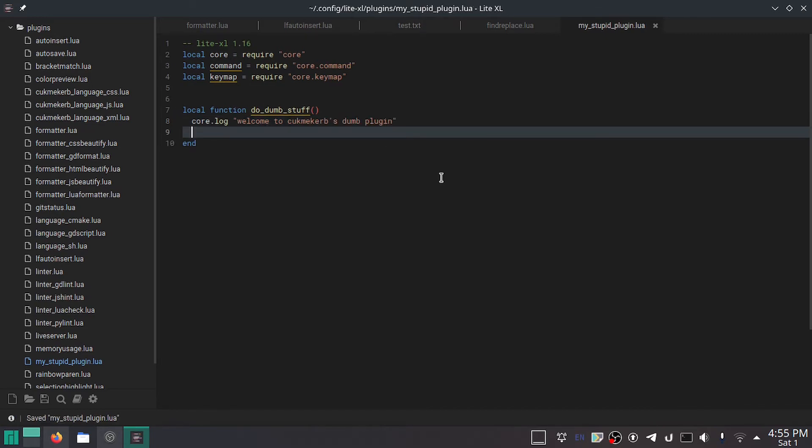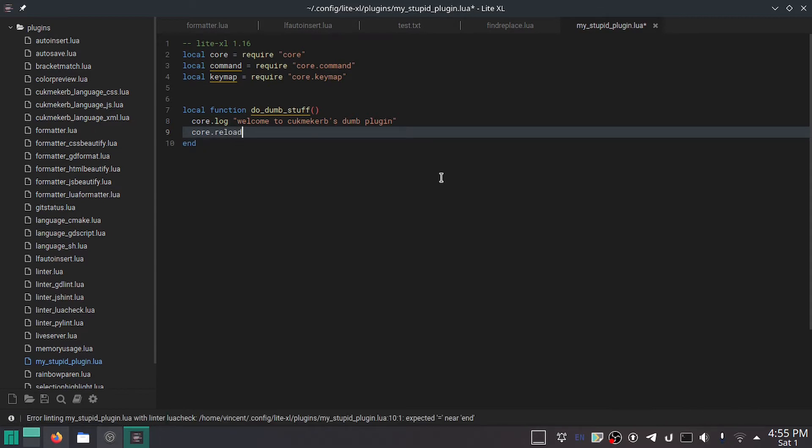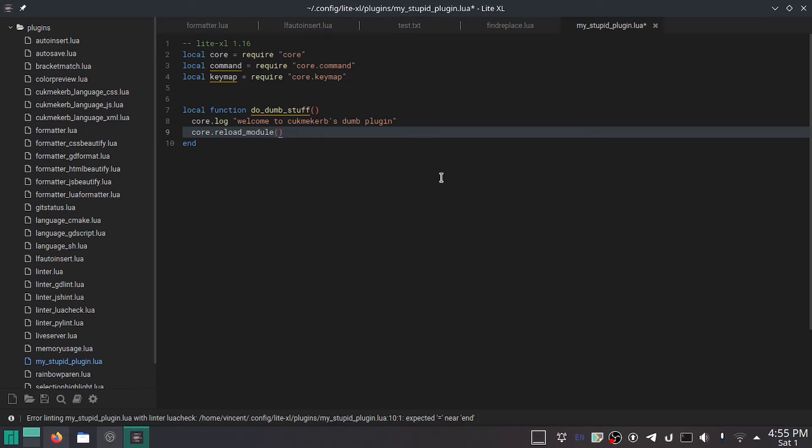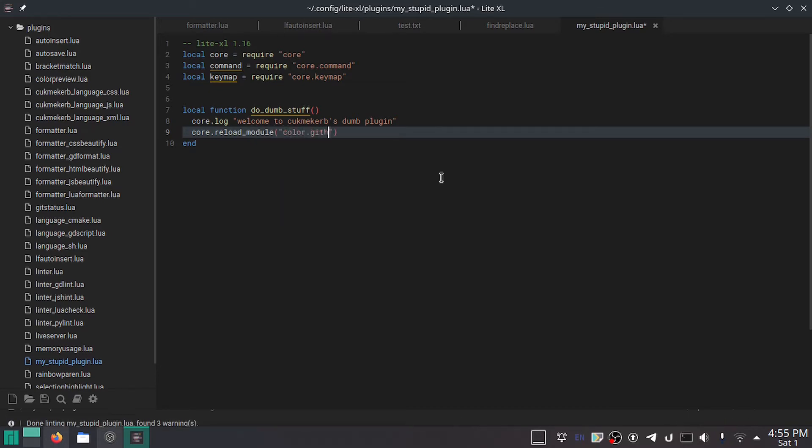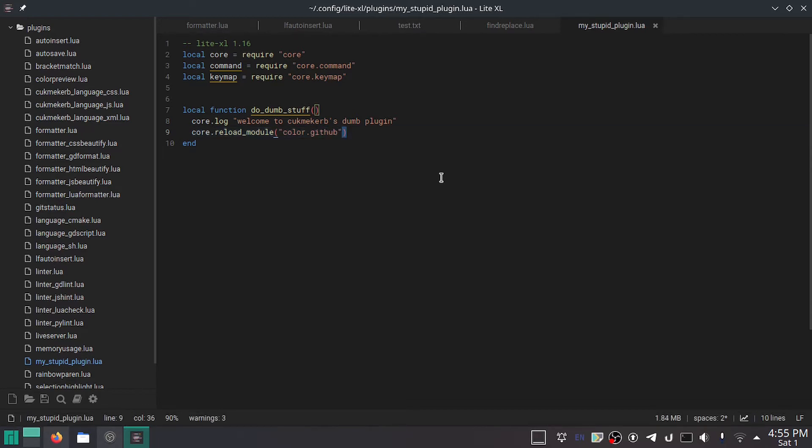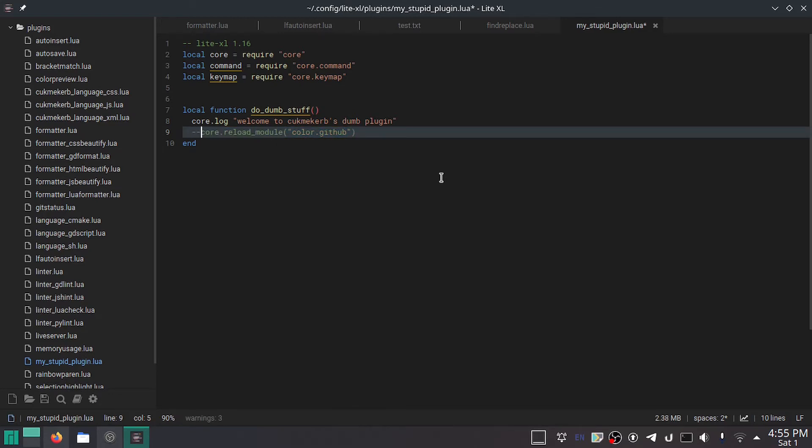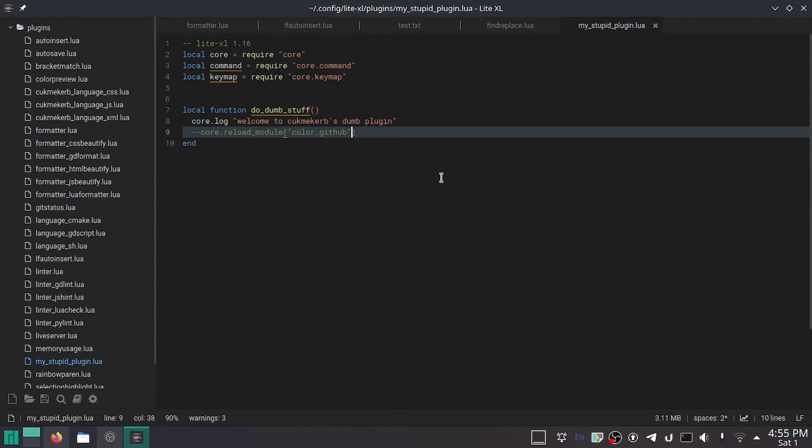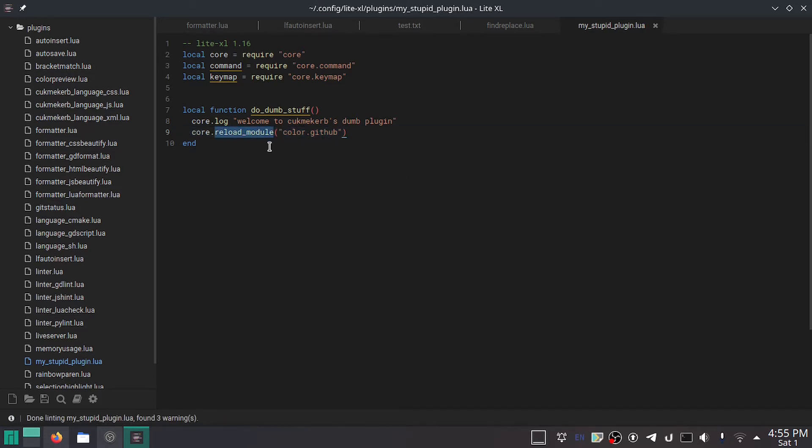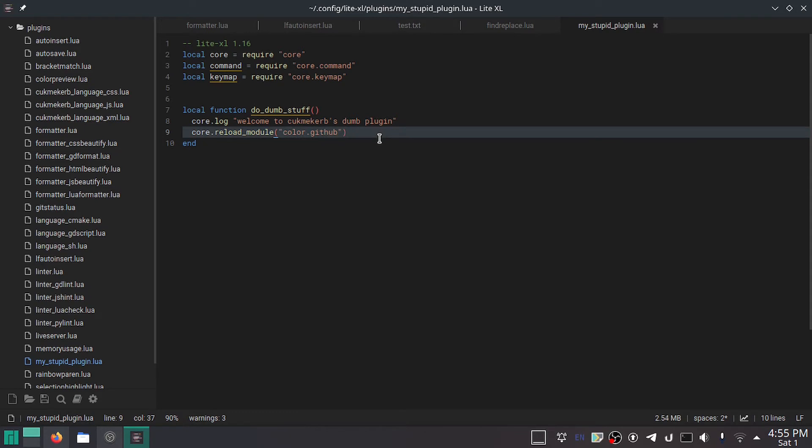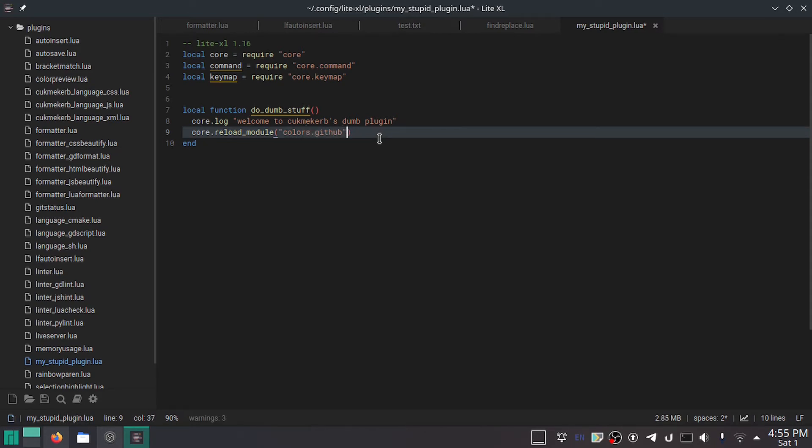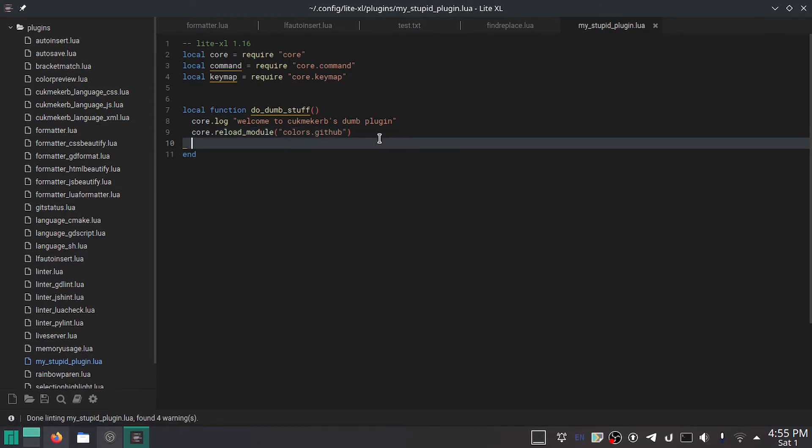Then, we're going to do core dot reload underscore module. In parentheses, colors dot github. Now, if you're using light, this will not work. This will crash your plugin. It won't load properly. So if you're using light, don't put this line in here. Instead, you can require it. But it requires the color theme to be installed, which isn't by default. So LiteXL uses a different way of activating color themes. And it also comes with a whole bunch pre-installed. This is why I have done this. And the reason I'm doing colors dot github is because it's a light mode. Light as in burning your eyes out, not one megabyte of RAM. So, yeah, basically this plugin only exists to mess with you.